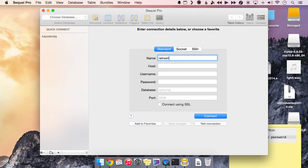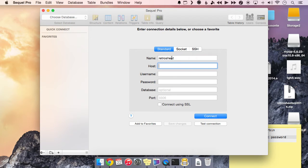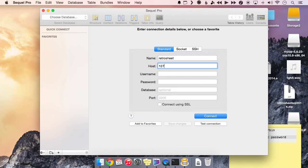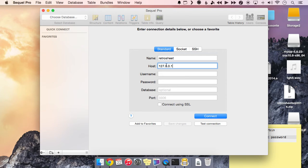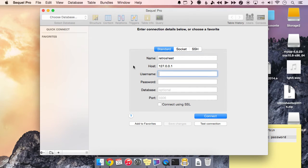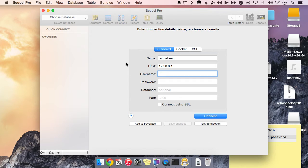So we don't have any connections yet to our database, so we have to set that up first. So I'm going to name this RetroSheet. You can name it whatever you want. This is just for your reference. And then the host by default is 127.0.0.1. That's basically the local host that connects just to your internal machine. And then the username is going to be root.